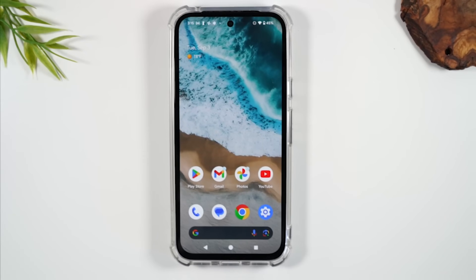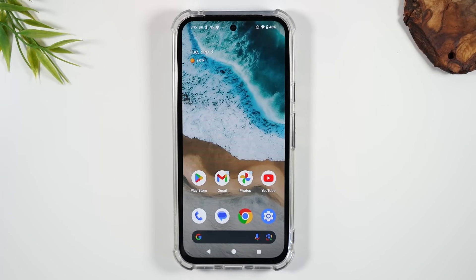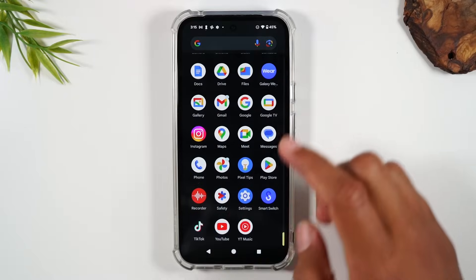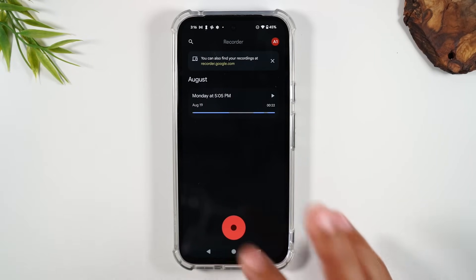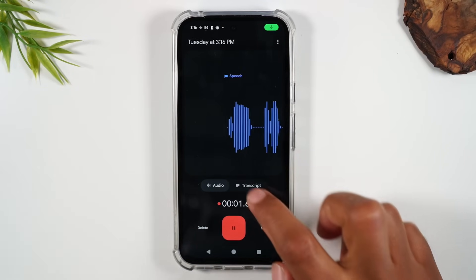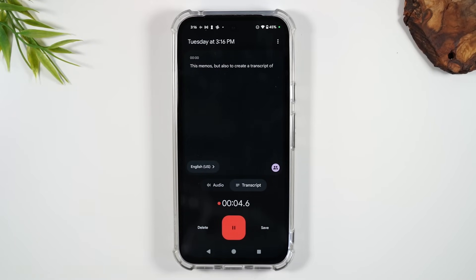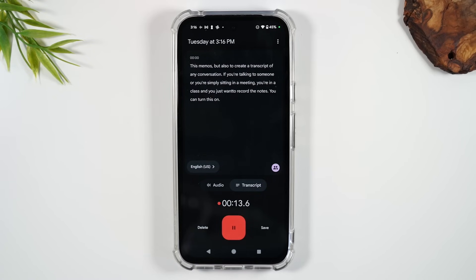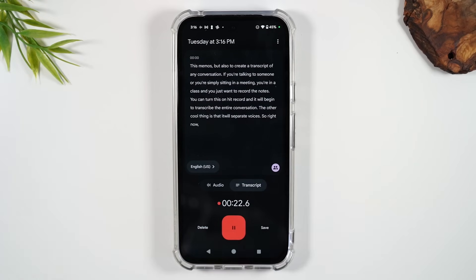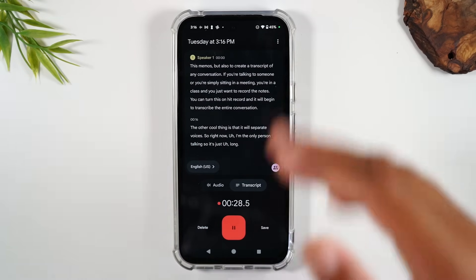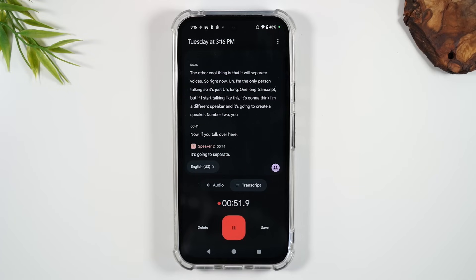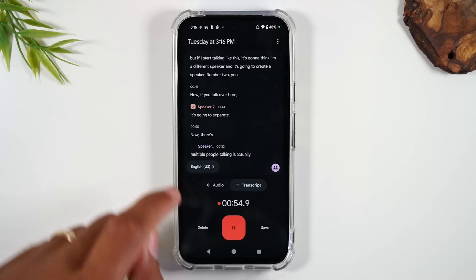That is Focus Mode. For our last tip, let's talk about the Recorder app. You can use this app not only to record voice memos, but also to create a transcript of any conversation. If you're in a meeting or a class and want to record notes, hit record and it will begin to transcribe the entire conversation. The cool thing is it will also separate voices.